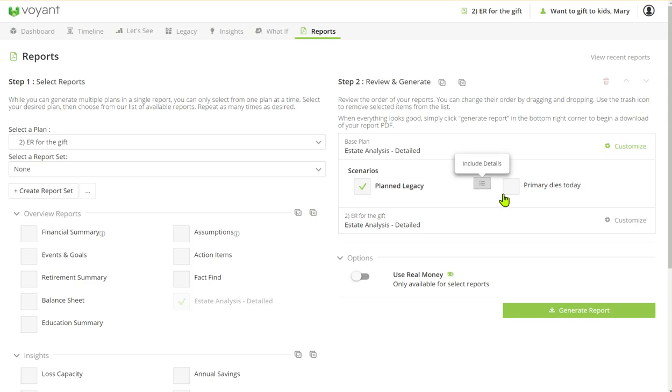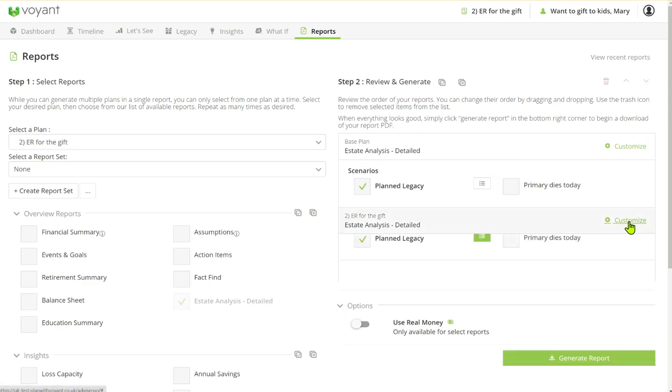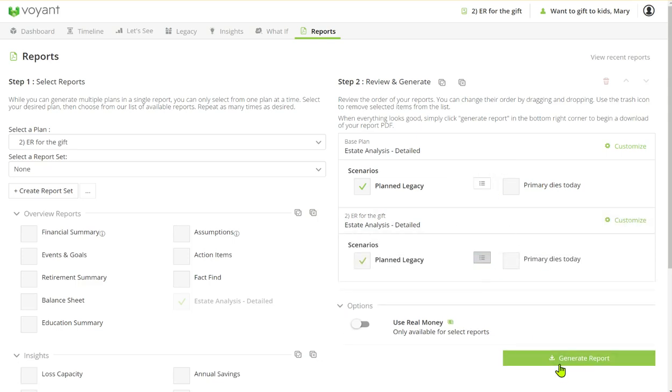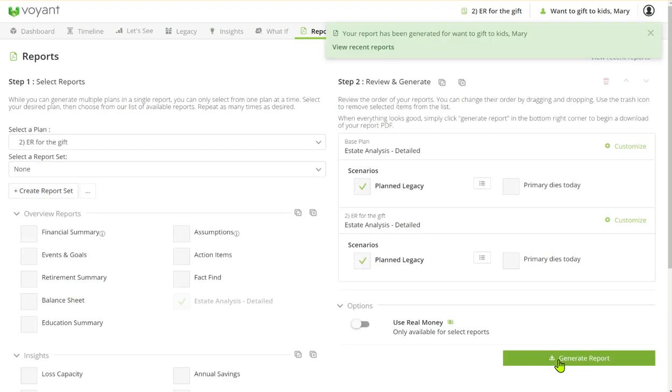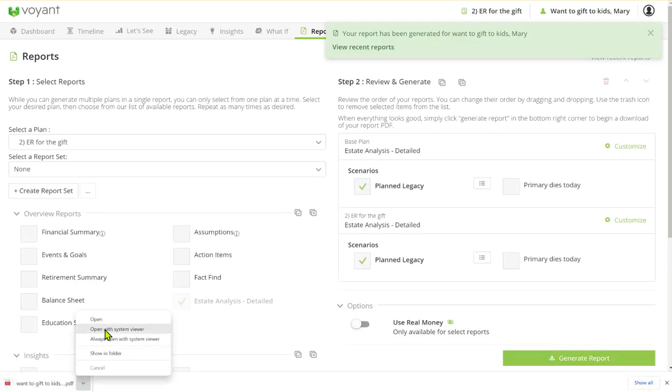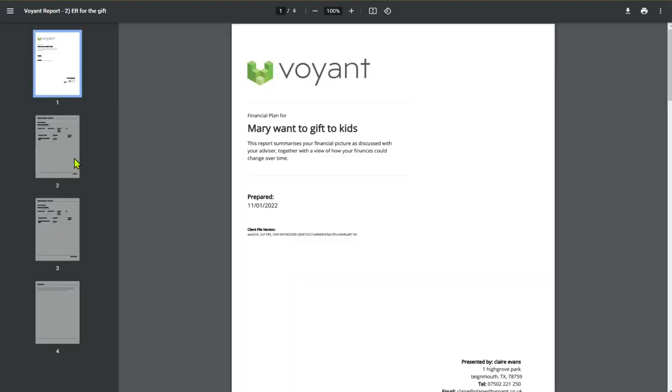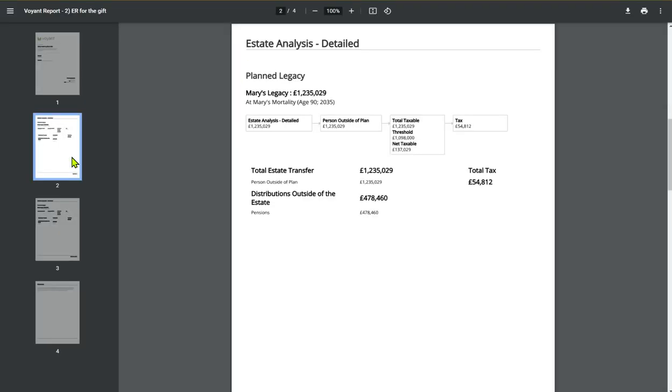So I'm going to take off the detail because I just literally want that flowchart graphic. And then if I generate that report here we've got the estate analysis as we've just seen it on the screen.